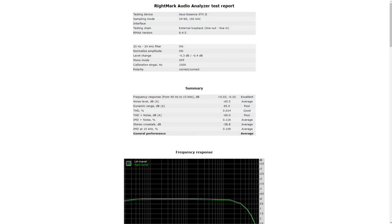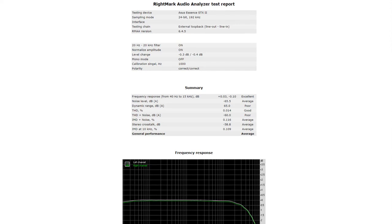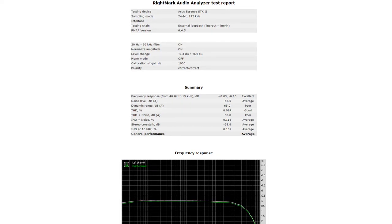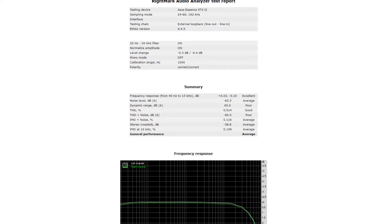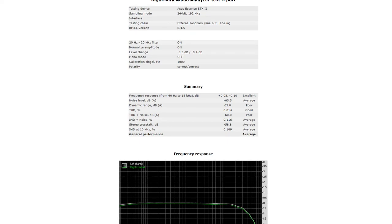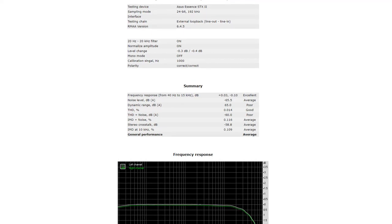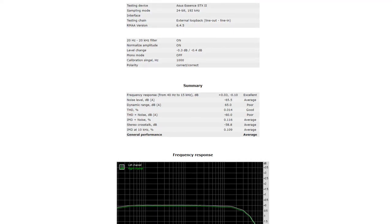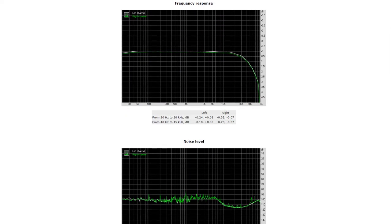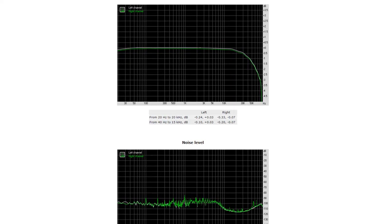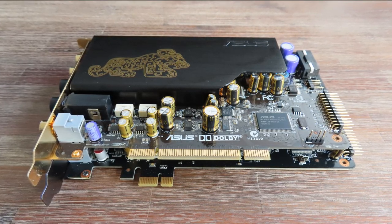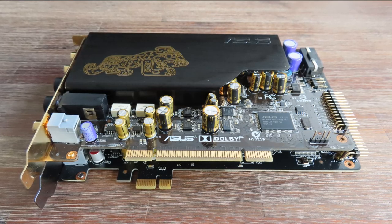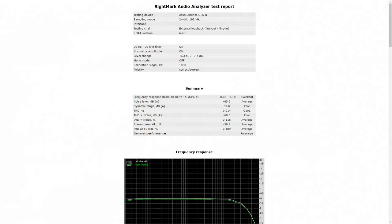The results RightMark Audio Analyzer gave weren't that impressive - it gets an average. The frequency response is excellent, but there are two poors on the scorecard: one for dynamic range and one for total harmonic distortion plus noise. I'm still flabbergasted by these results. With such an expensive card with quality components, why are the results average? I tested the card on two different machines, did a self-test, tested with onboard codec, even had two different machines set up with the ST and STX just to make sure, and all gave average results. According to RightMark Audio Analyzer, this card is average.